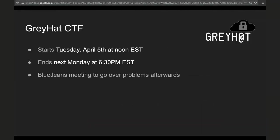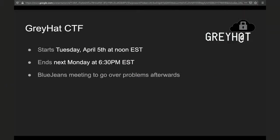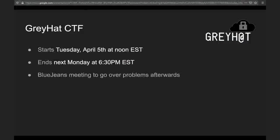A couple administrative things before we get started. Tomorrow starts the Gray Hat CTF, being put on by the applied team — Gavin and myself. It's going to start tomorrow at noon. It's going to be a VPN CTF, so you'll connect to a VPN and have a full scope that you can attack inside that VPN network, letting you do NMAP scans and really play with all the different stuff we've talked about this semester.